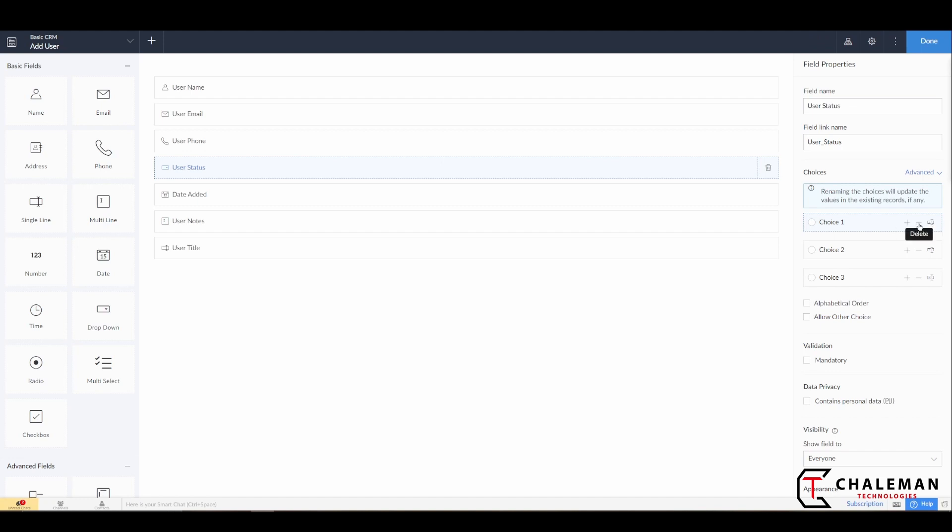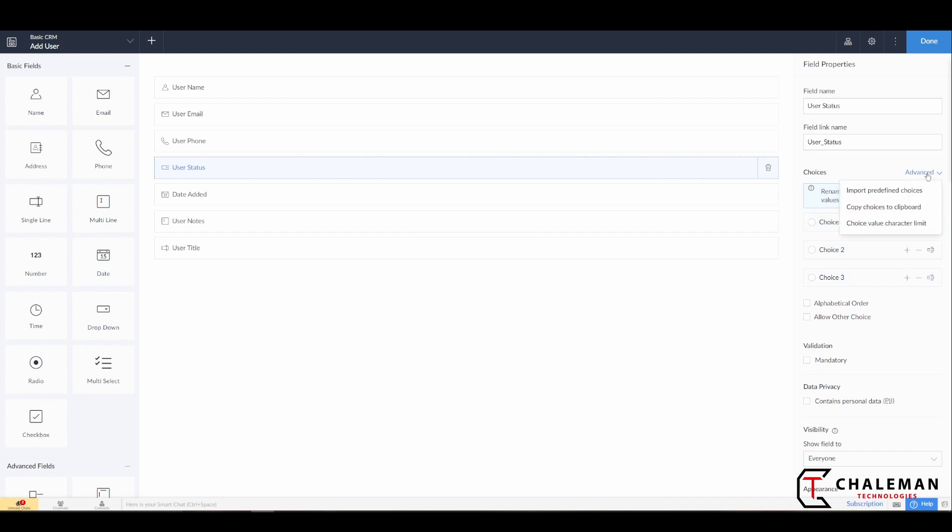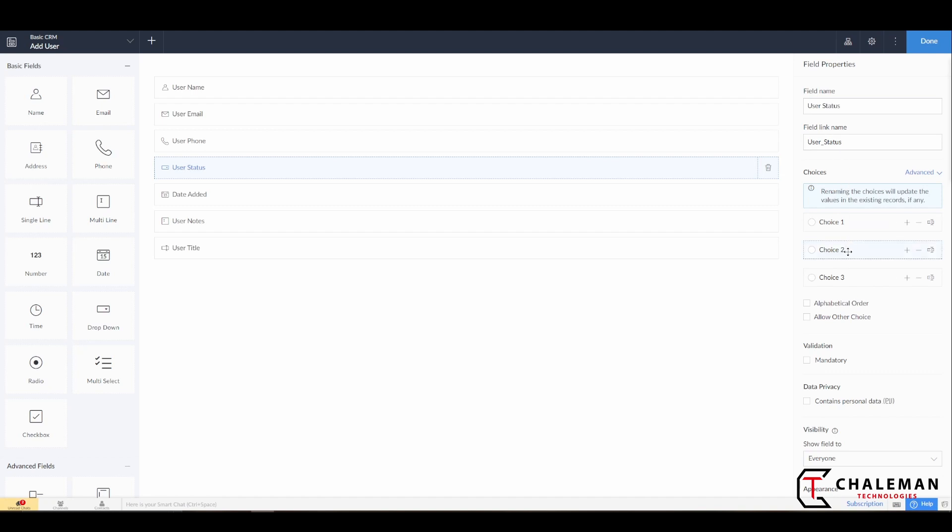And now when it comes down to our choices we have a plus symbol to add, a minus symbol to delete, and a rename field. So we have three default choices here. You can also use some predefined choices here, but for the purpose of this we're just going to go ahead and fill this in right now.